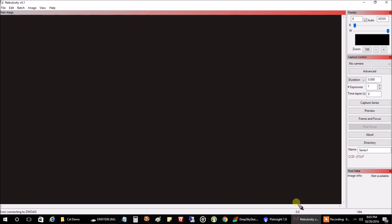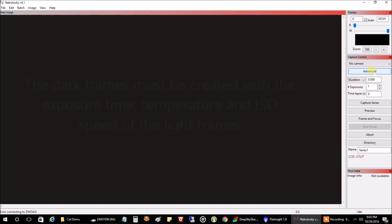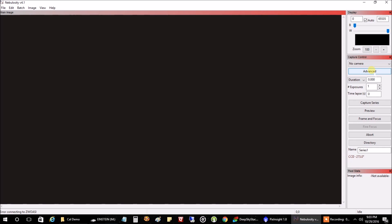The duration should be set for the same duration that you were using to capture your lights. The lights being the stars and the nebula that you were capturing. So make sure if it's five minutes for your lights that you're doing five minute exposures for your darks. The ISO level for DSLRs or your gain and offset for CCD cameras should be identical to your lights.